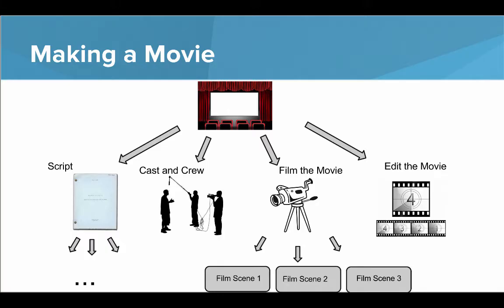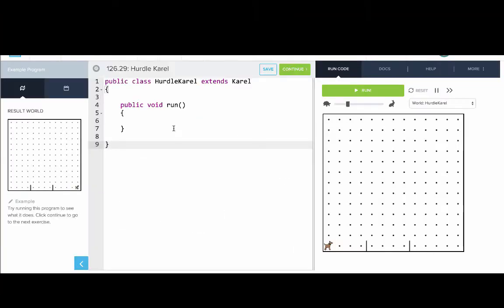Let's go into our code editor and solve a problem with top-down design. Here we have a program called Hurdle Karel. Karel is starting in the grid on the right, and what we want to do is get Karel to run a race — move to the hurdle, jump the hurdle, move to the next hurdle, jump the hurdle, and then run to the finish. With top-down design, we start with the big problem and break it down into smaller problems.